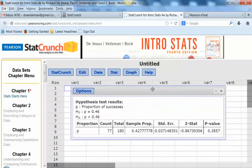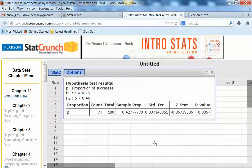So what do we see? We see that the p-value is 0.3857, which is not very low, and in fact the z statistic shows us that it's not even one standard deviation away from the hypothesized proportion of 0.46.